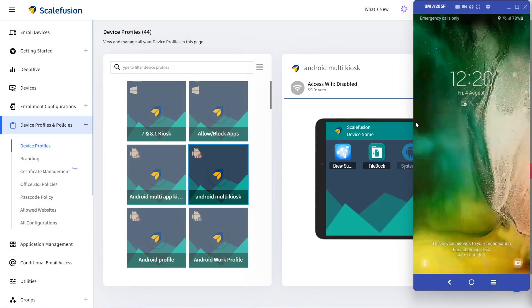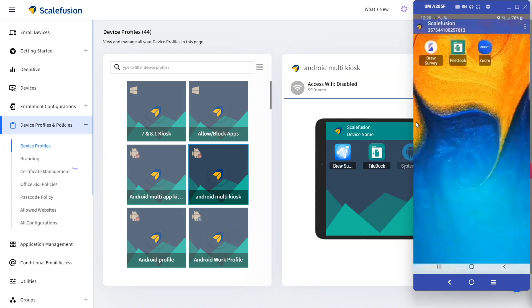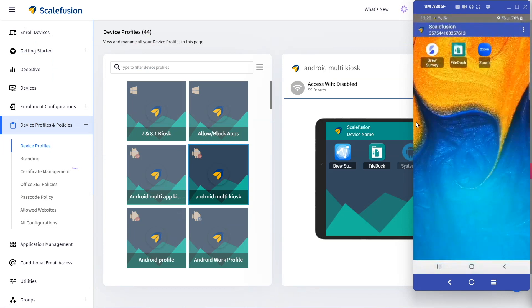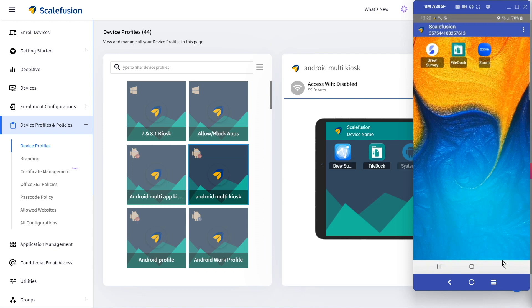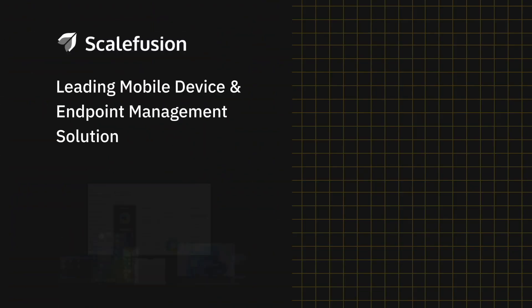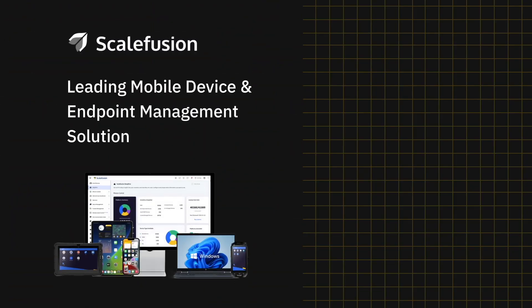Now we can only see the allowed apps on the device. You have successfully set up an Android device in multi-app kiosk mode. Thank you and keep watching this space for more videos.